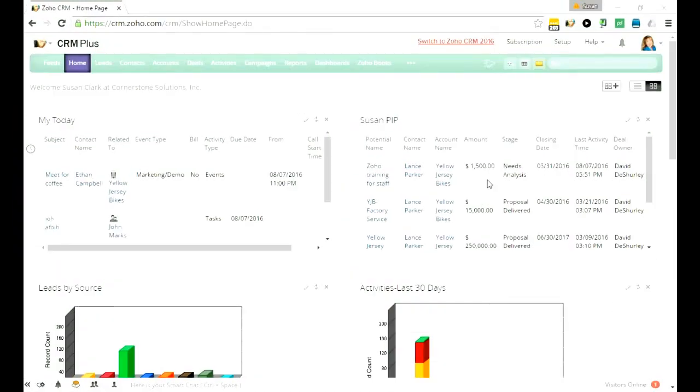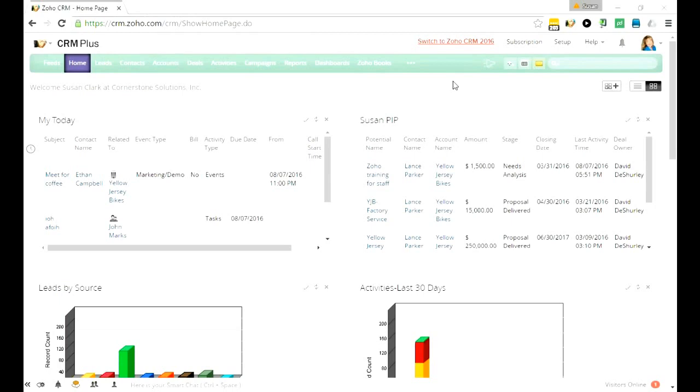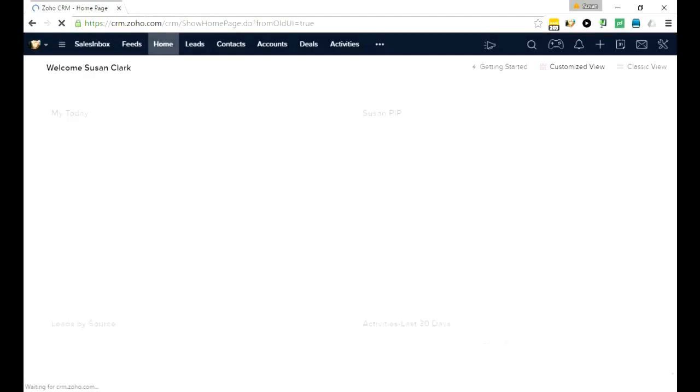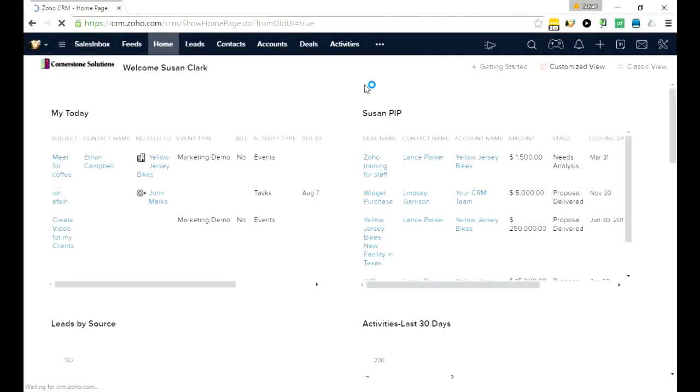Hey, have you seen the switch to Zoho CRM 2016 link at the top of your Zoho? I really recommend that you give it a try. It's not only a fresh new user interface, but it also has a ton of new features that I know you're going to like.